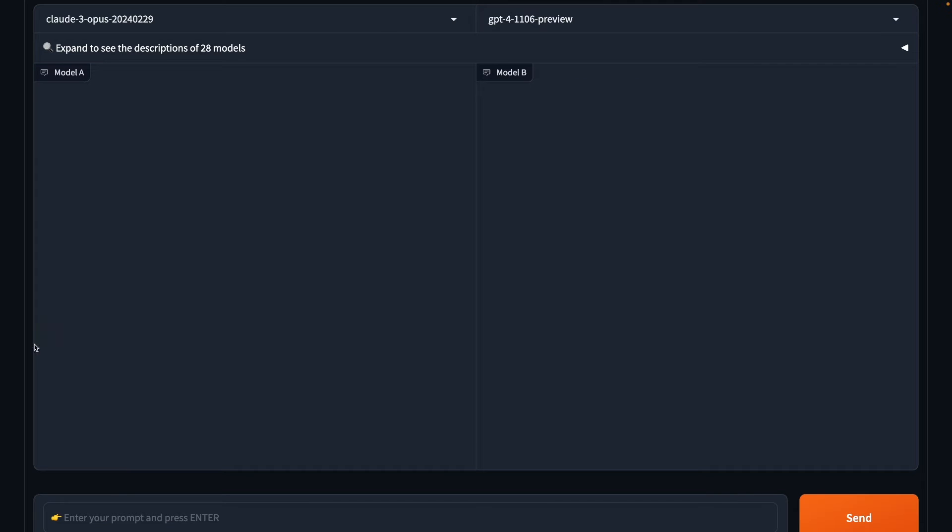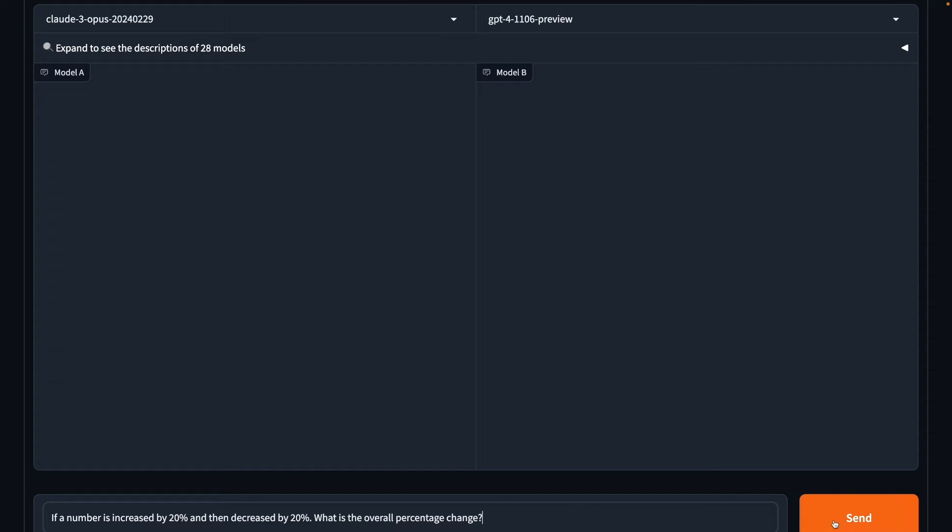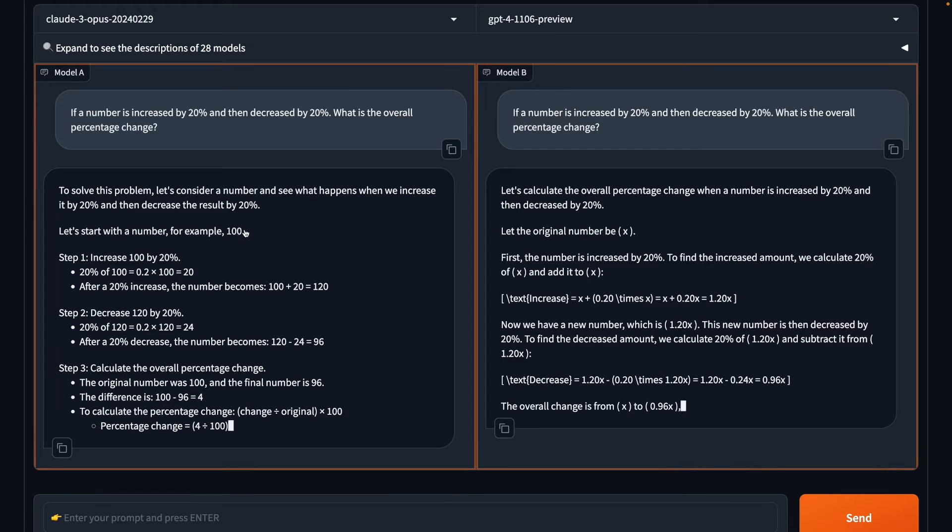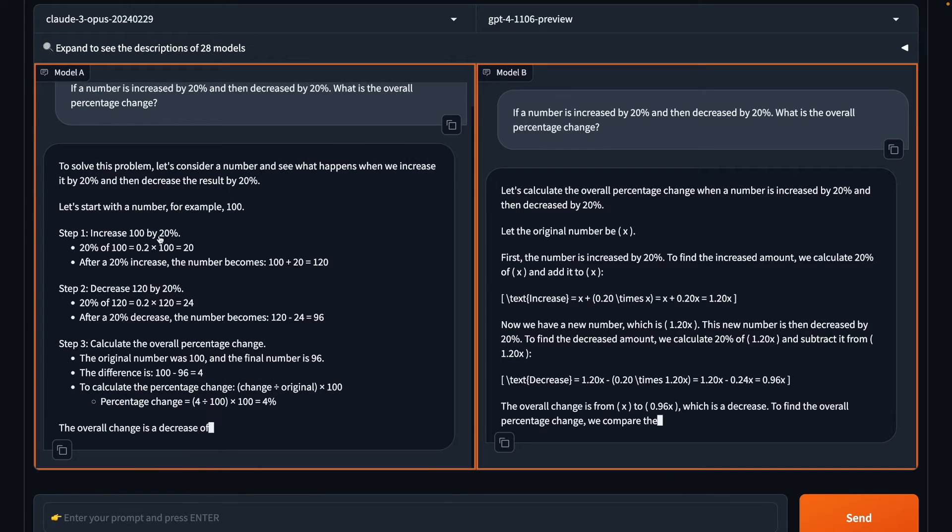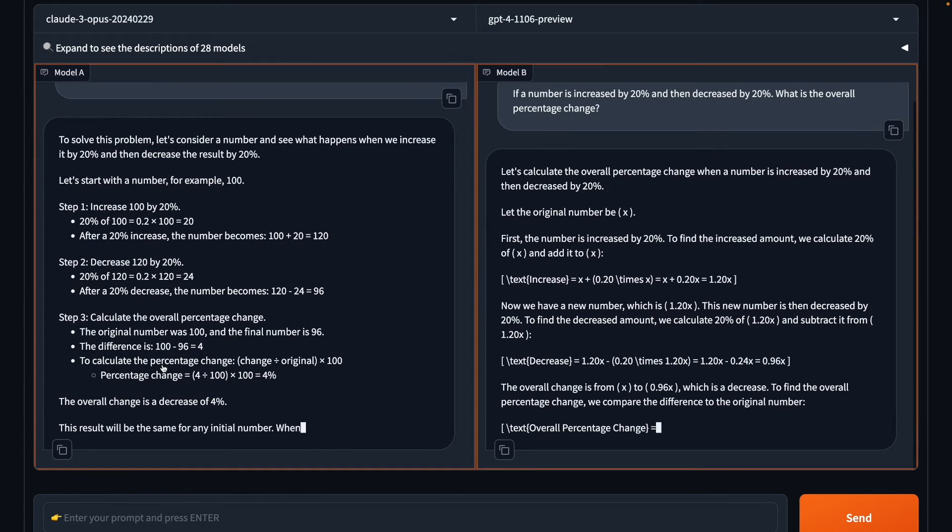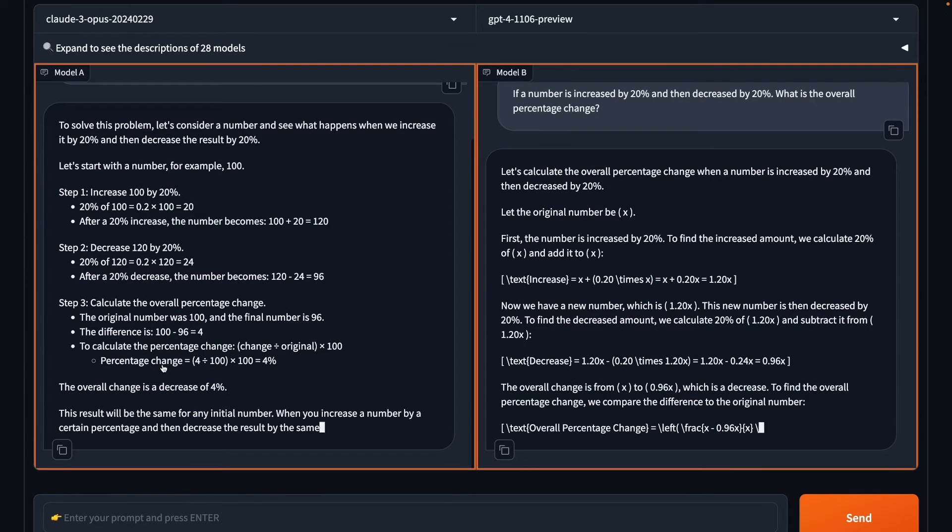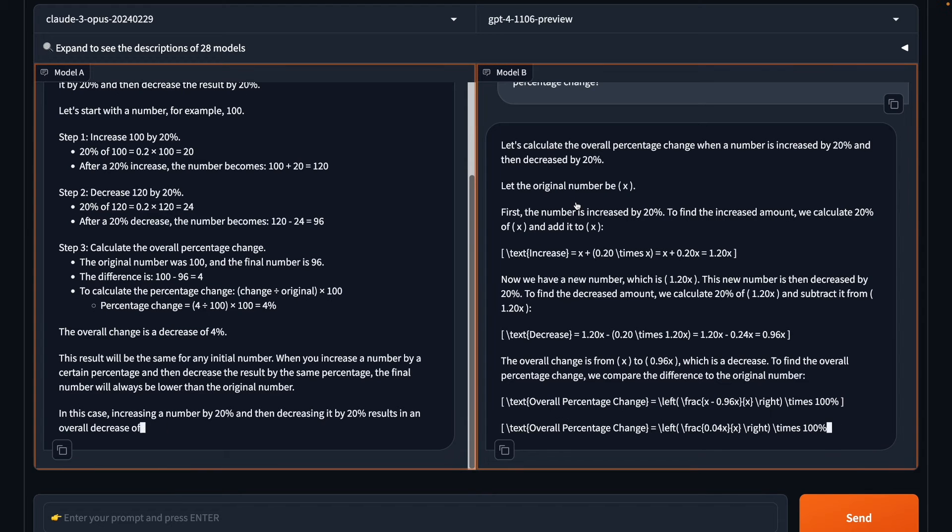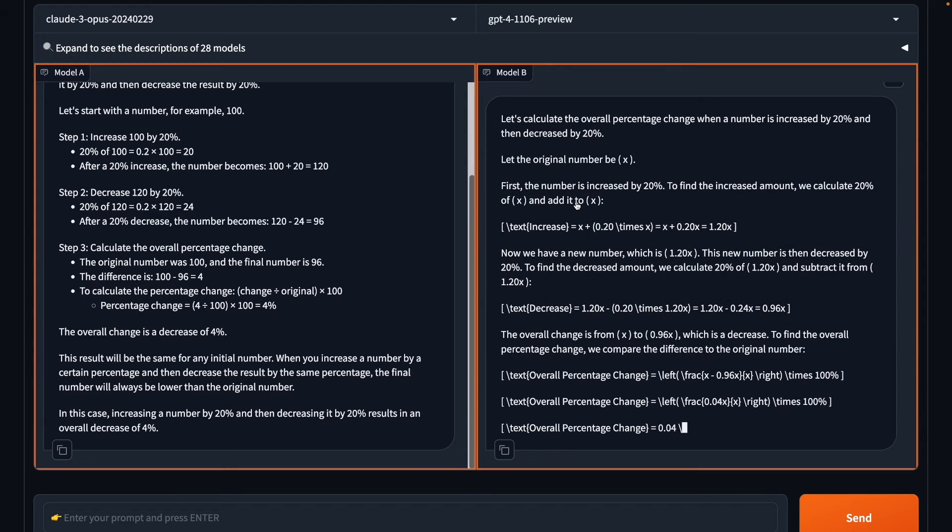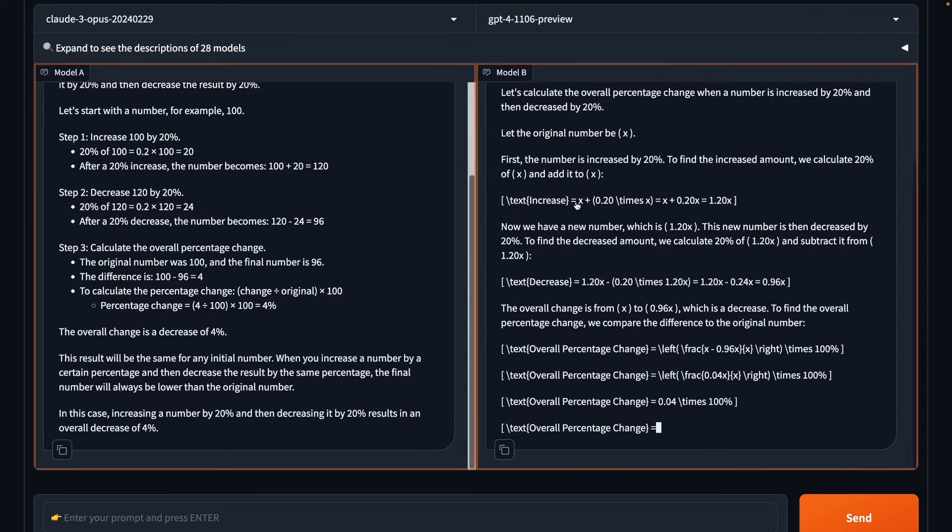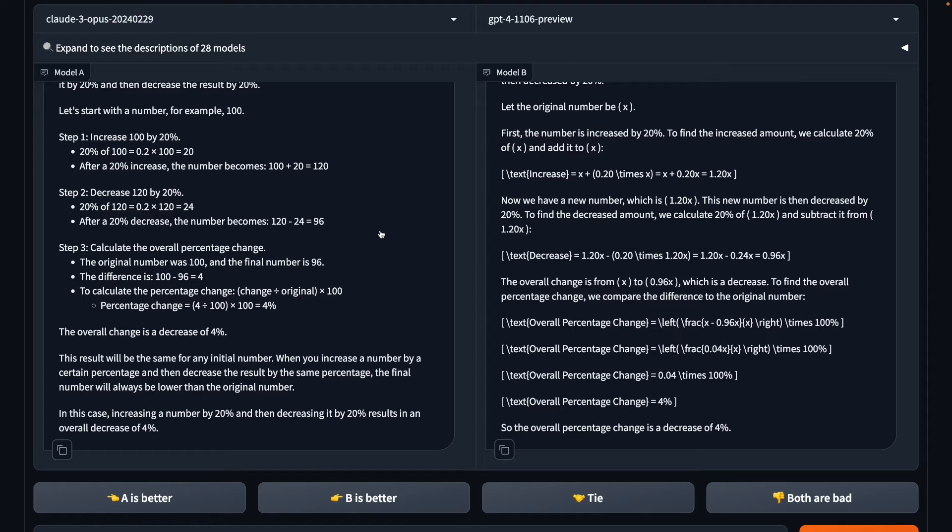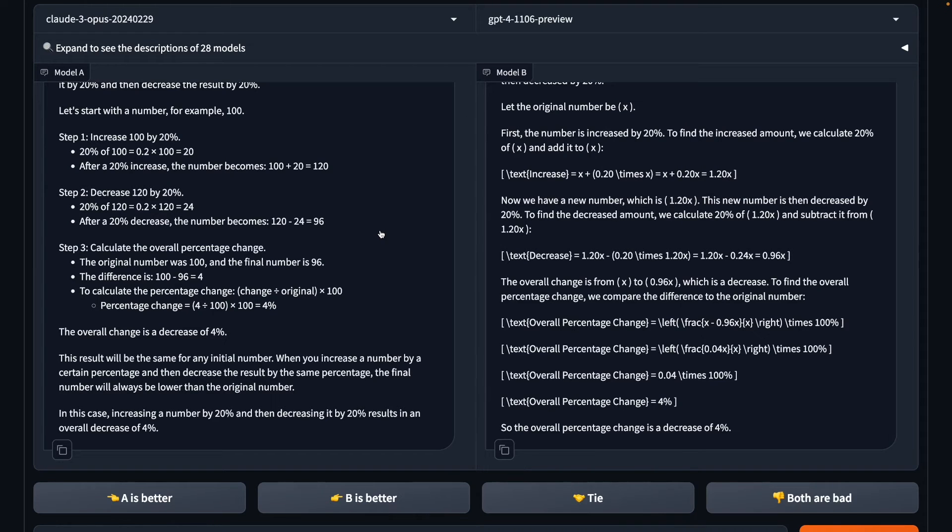Now let's move on to a basic math question. If a number is increased by 20% and then decreased by 20%, what is the overall percentage change? Let's see what we get. Opus has taken an absolute number 100 and then it is doing the calculation. GPT-4 has done it more abstractly. It has taken X and then it's doing the calculation. Yeah, so both are right. Again, I'm seeing this, that Opus finished early in comparison to GPT-4. So definitely slightly faster in terms of producing results. Again, it's a tie for both.